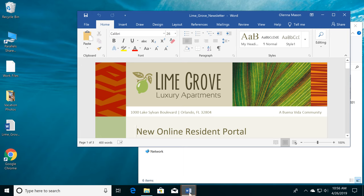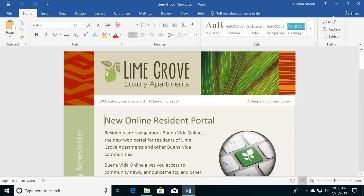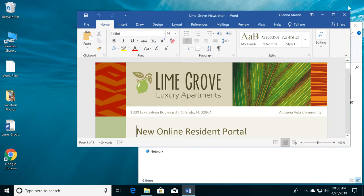You can also maximize it so it fills the entire screen. Just click the square near the top right corner. Click it again to return the window to its original size. When you're finished, closing the windows is easy. Just click the X.